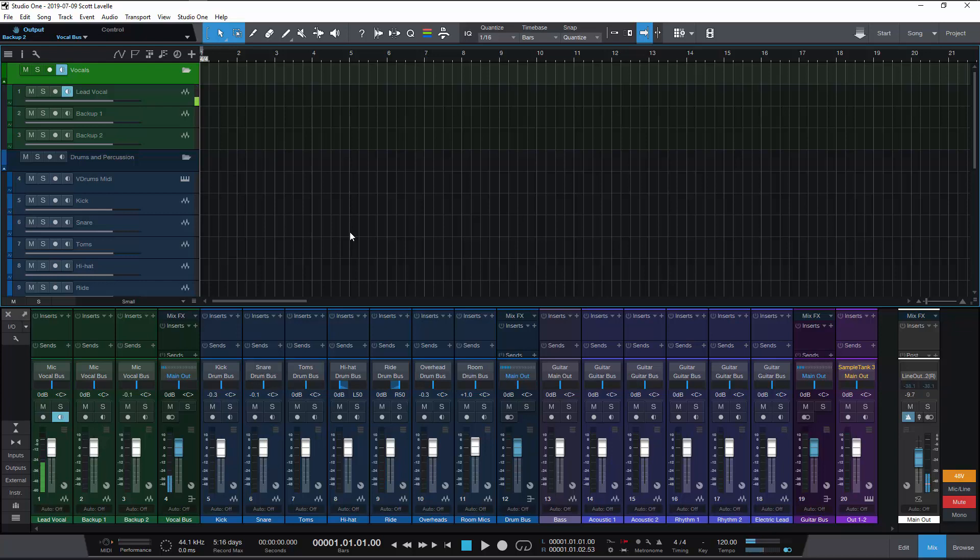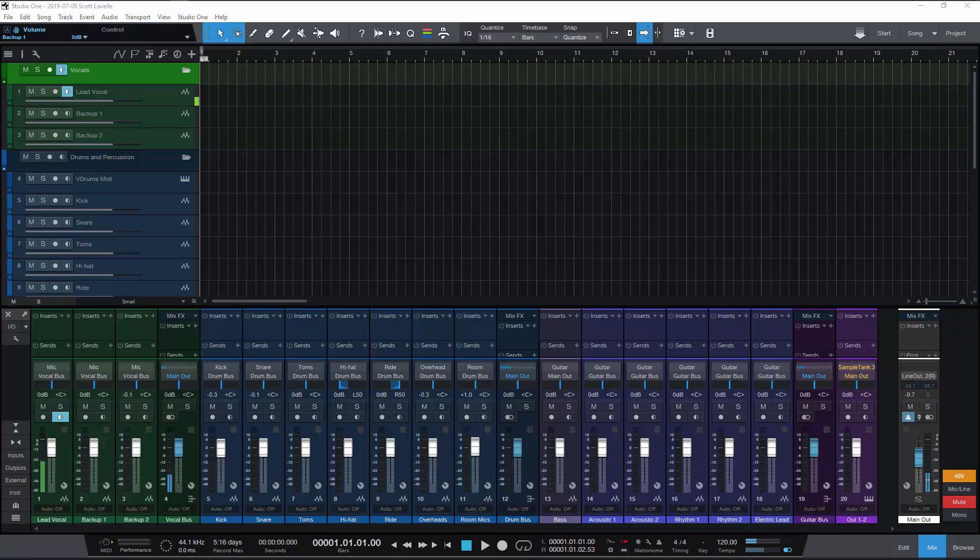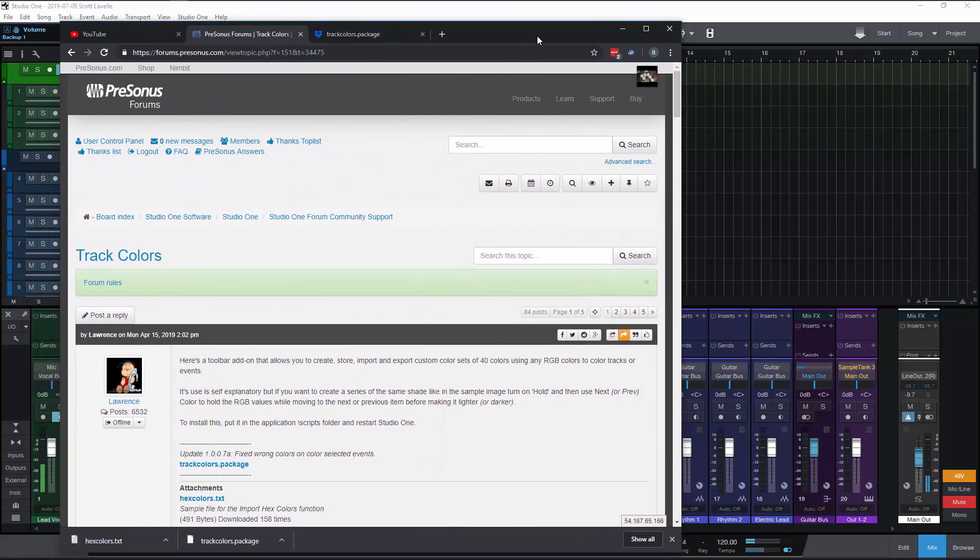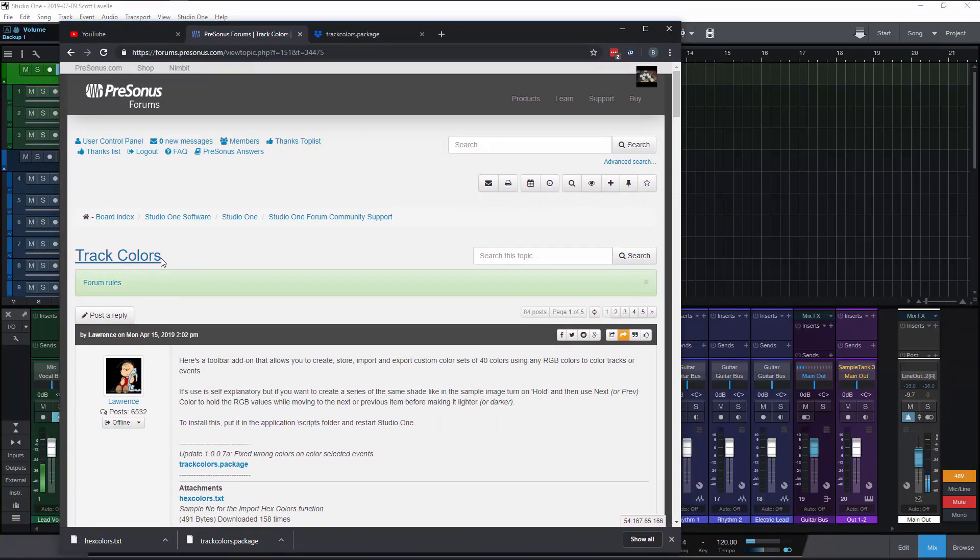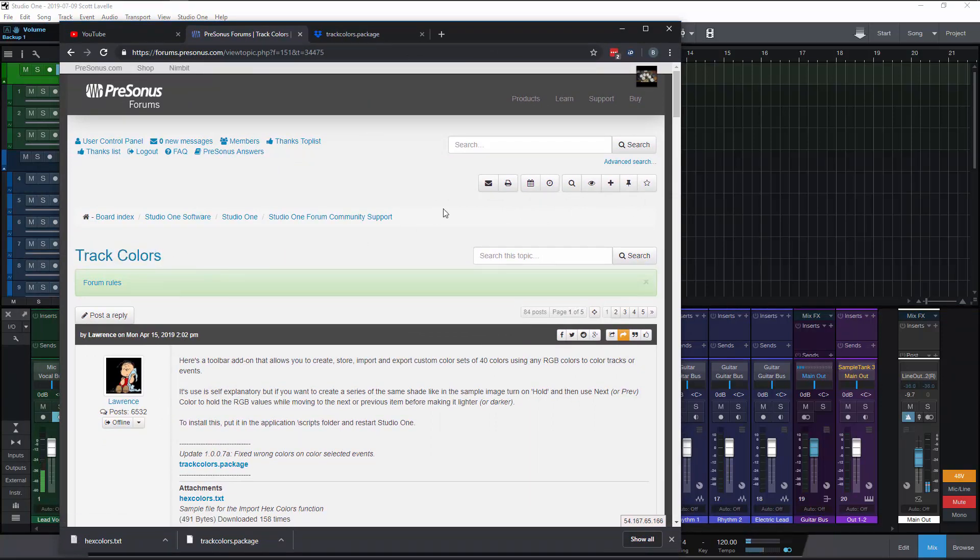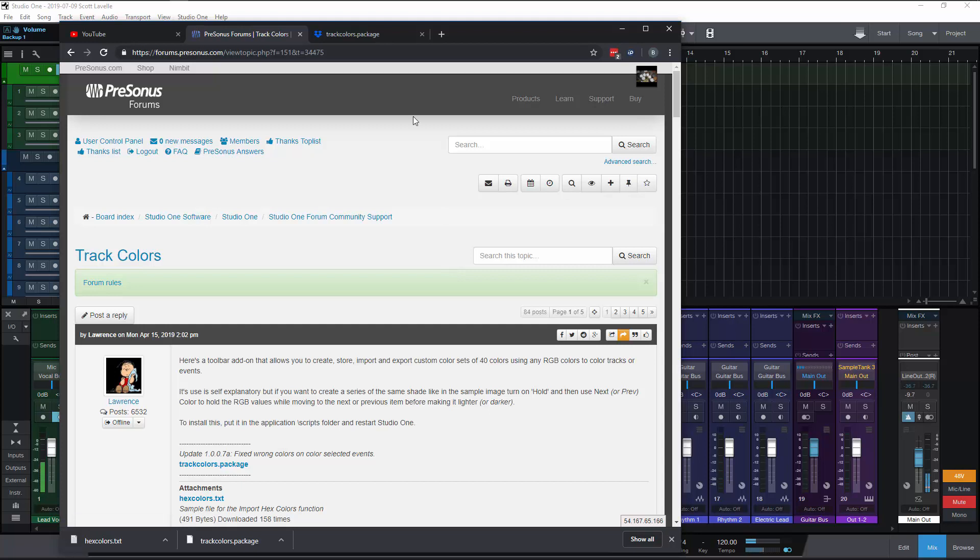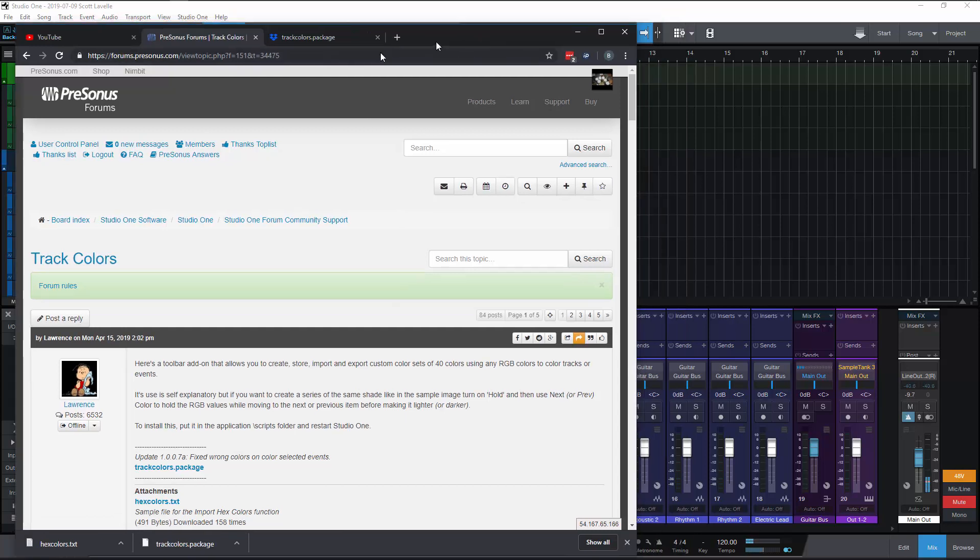This toolbar add-on that Lawrence has made makes it easy so I just want to do a quick video on how to install it, what it does, how to use it. If you go out to the forums on PreSonus and you look for this track colors forum post, you'll find Lawrence has posted this and you can download this track colors package.